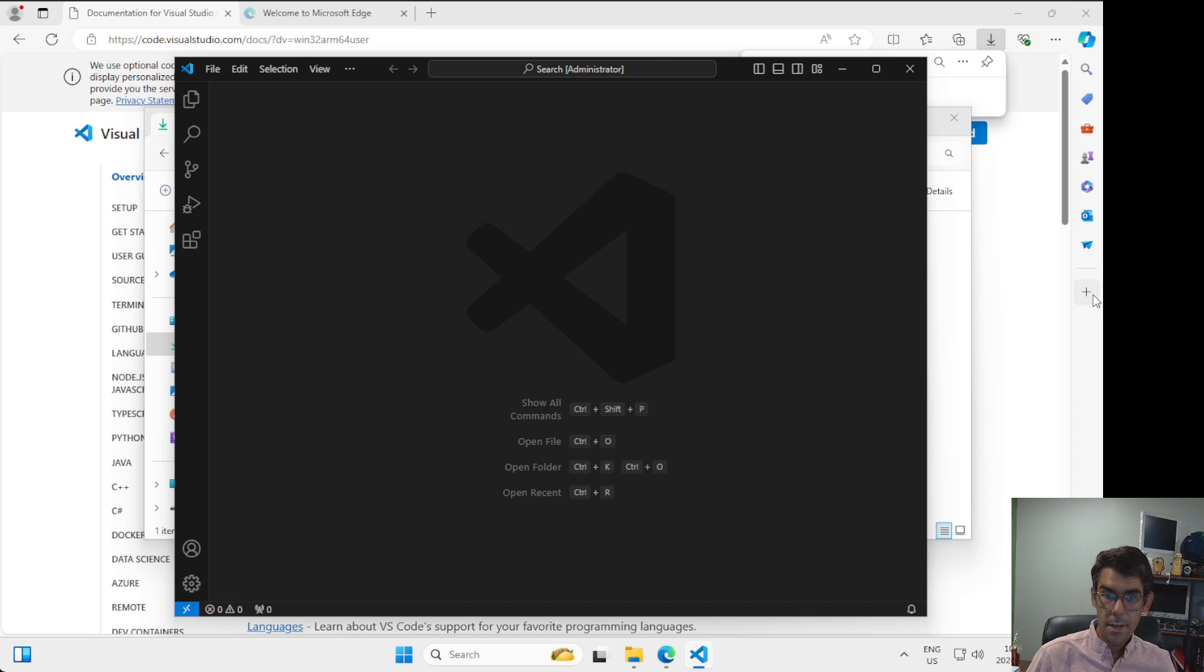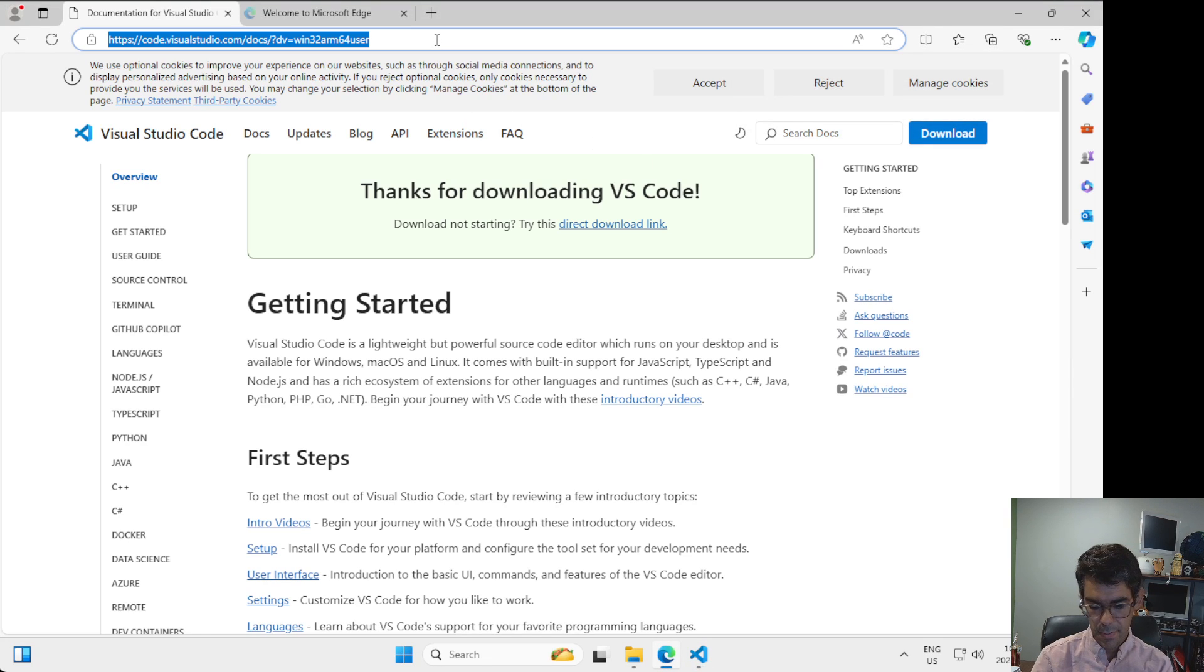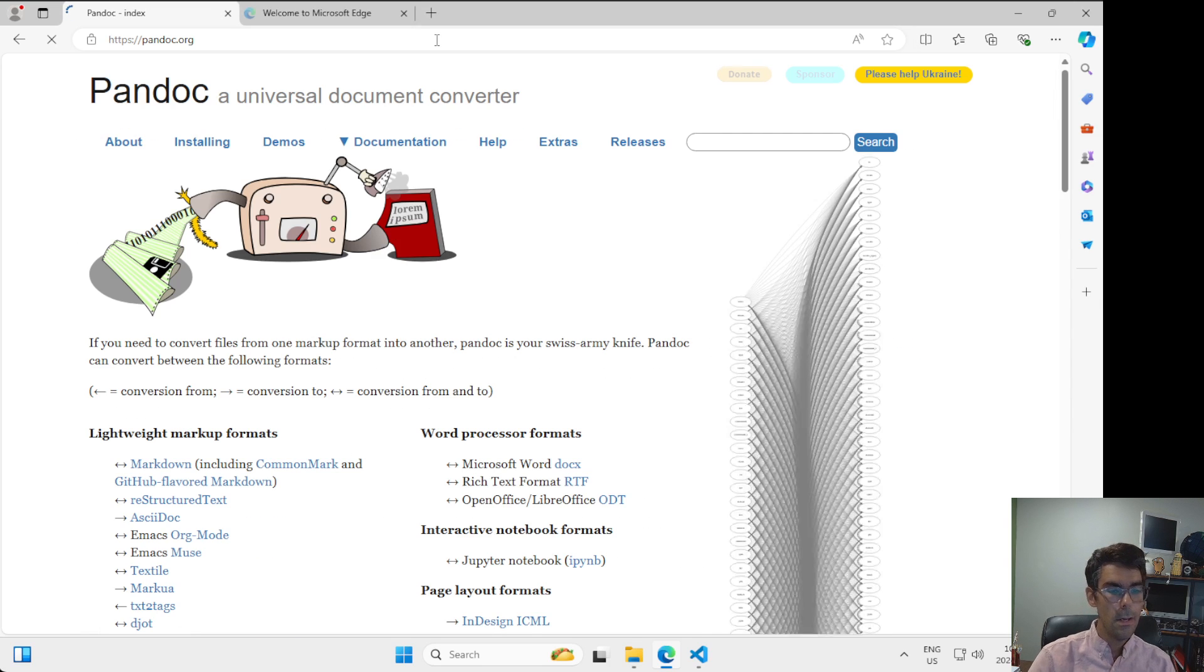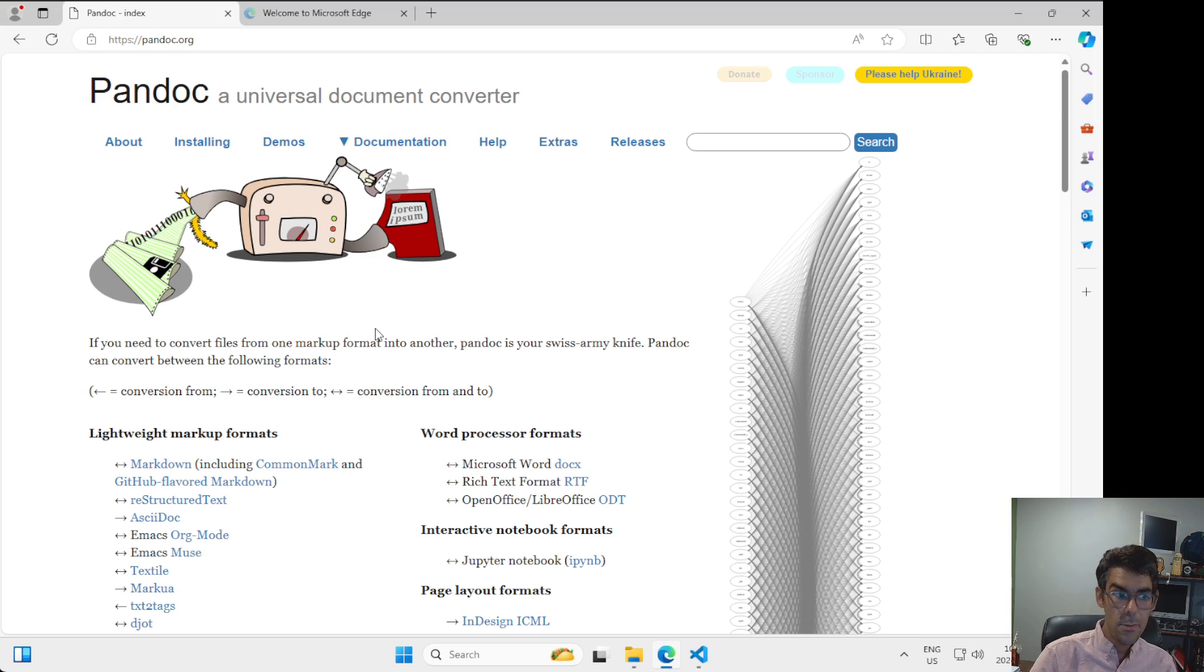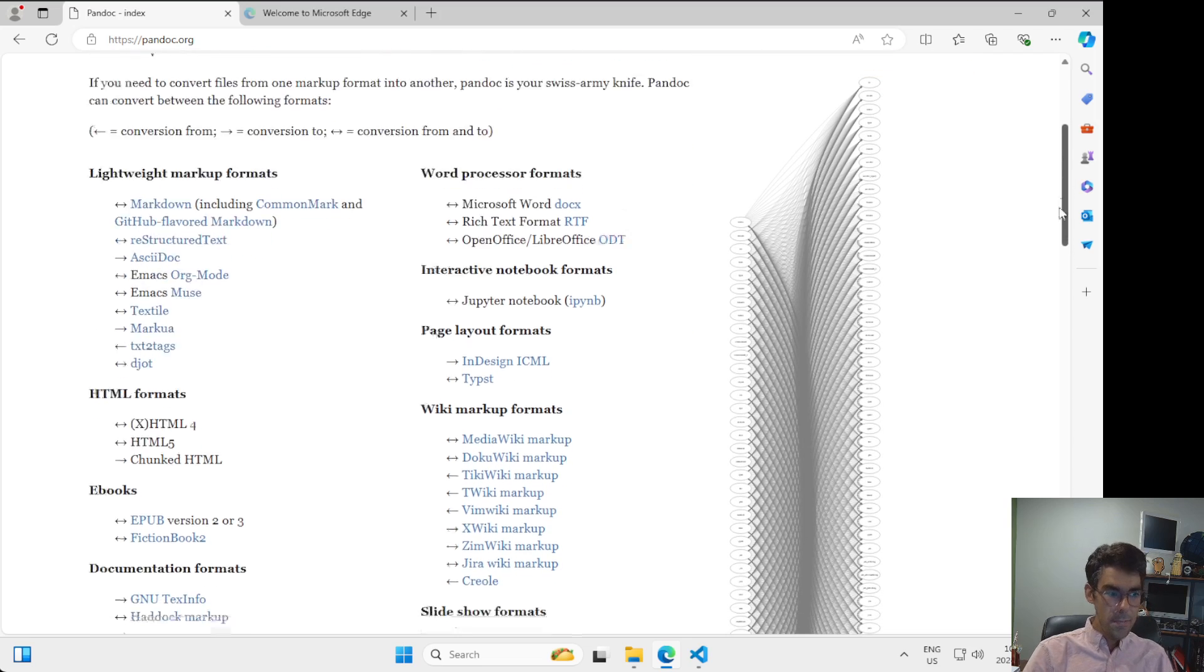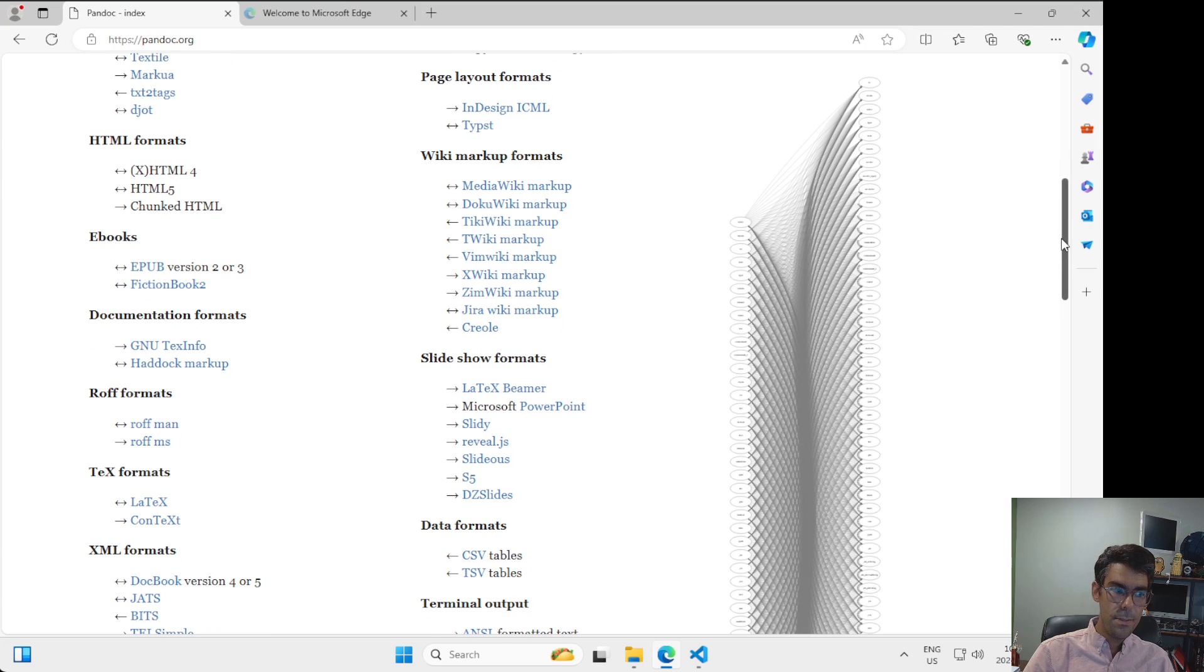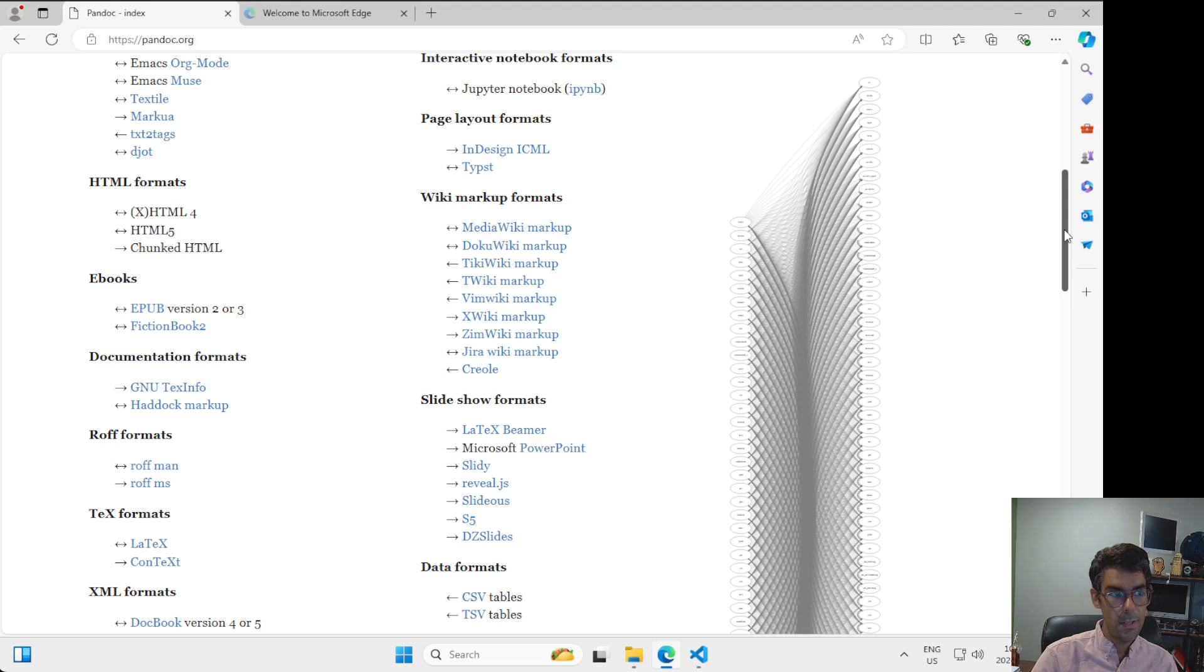The other piece of software that I want us to install in this course is called Pandoc. So I'm going to go back to my web browser and to get to Pandoc the address is Pandoc.org. Pandoc is self-described as the Universal Document Converter. And we're going to use this throughout the course. But the main thing that I want you to see right now is that all of the different formats that we have here, this is a tool that will allow us to move between those different formats to convert files from one format to another.